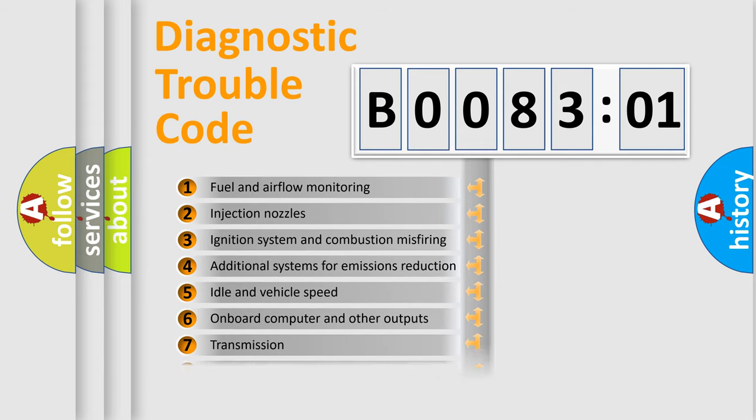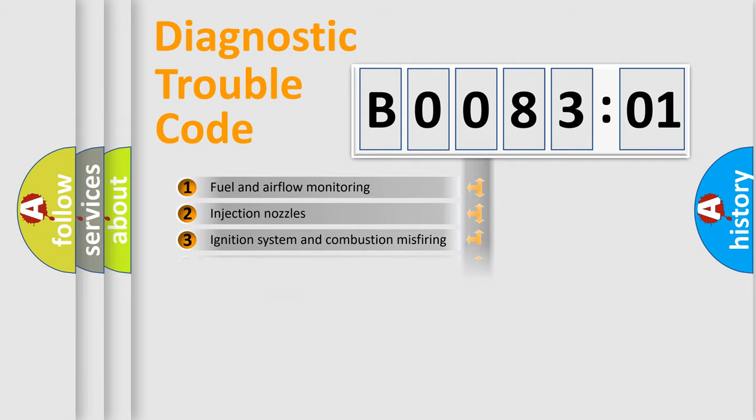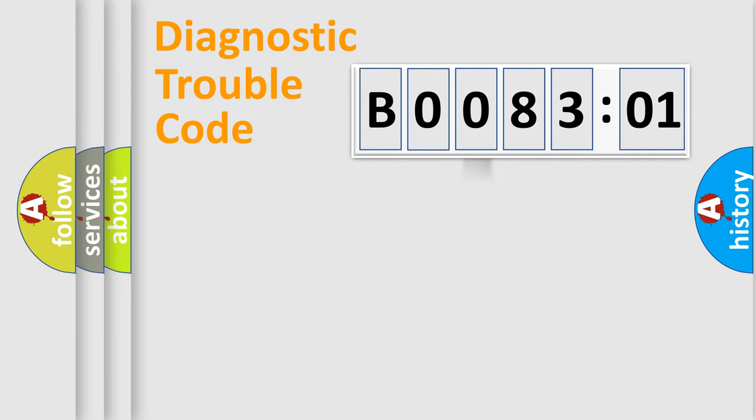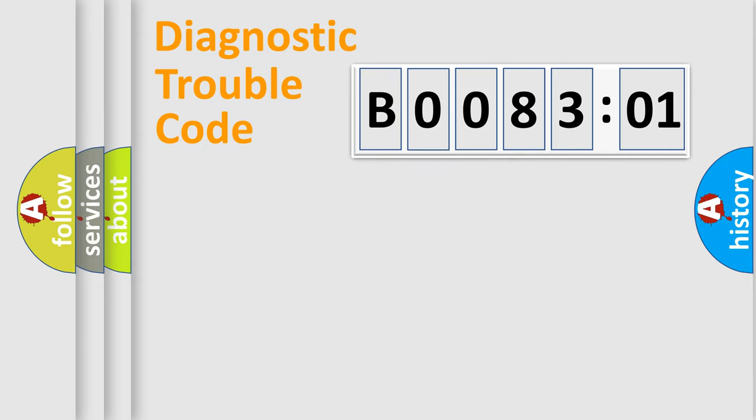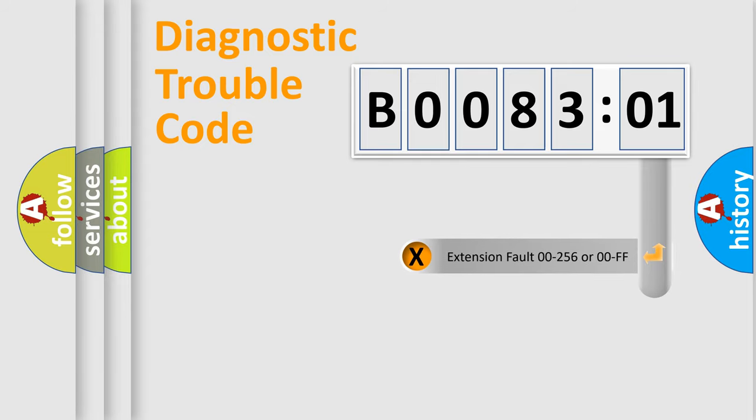The distribution shown is valid only for the standardized DTC code. Only the last two characters define the specific fault of the group. The add-on to the error code serves to specify the status in more detail.